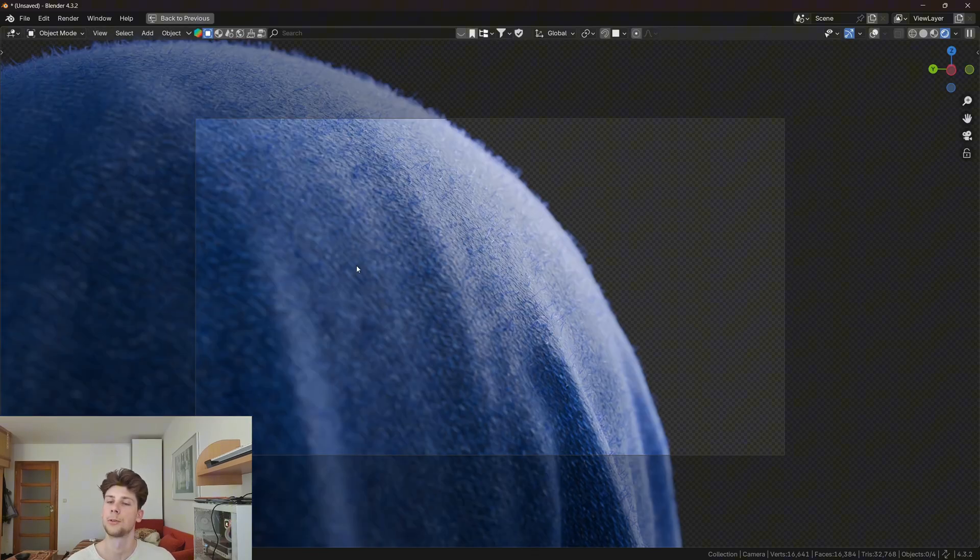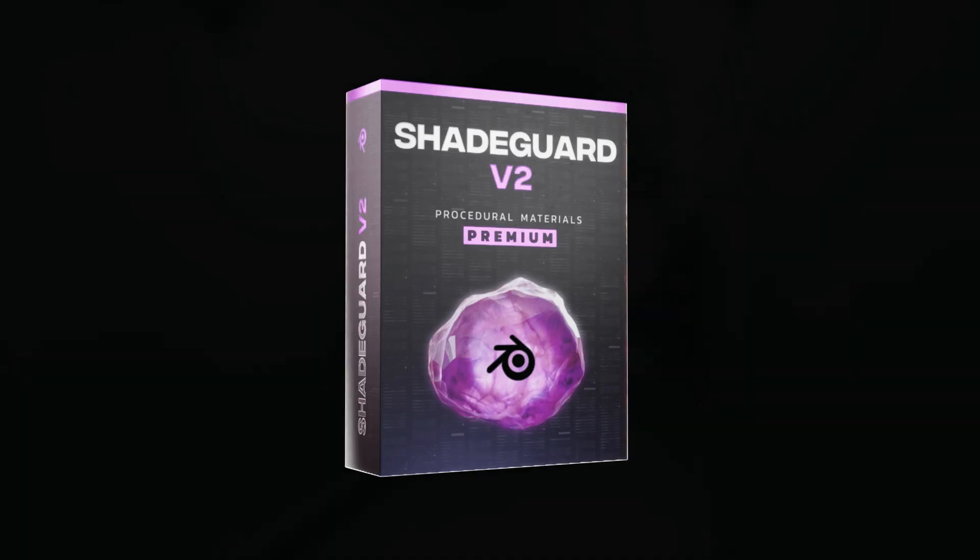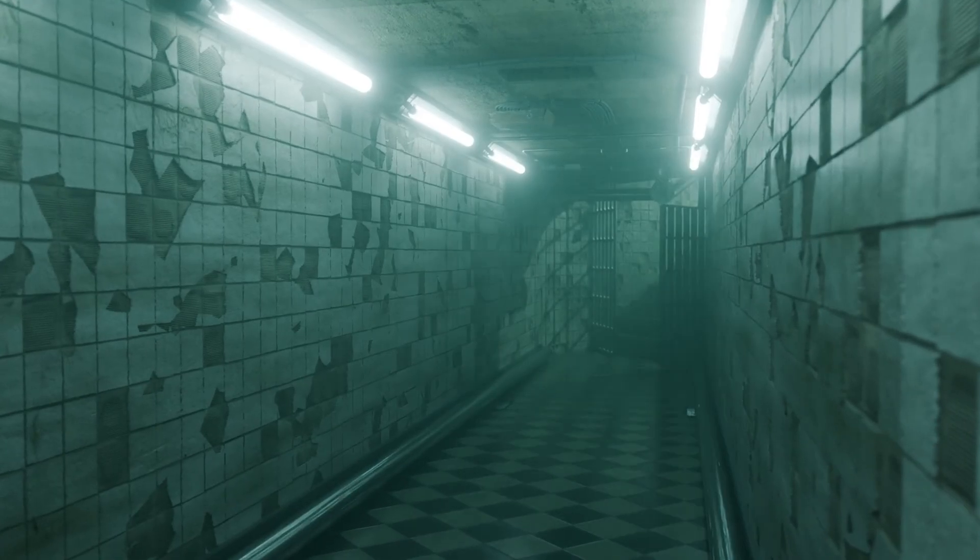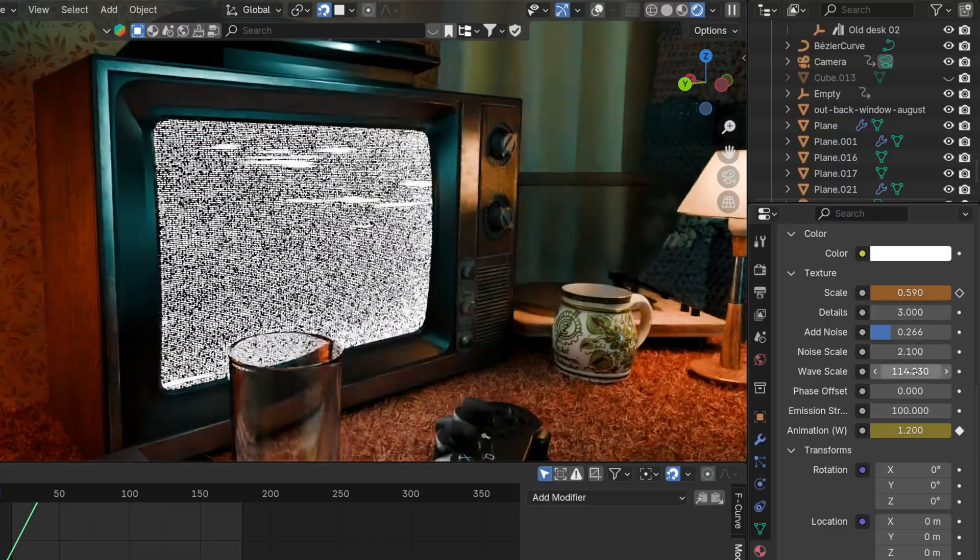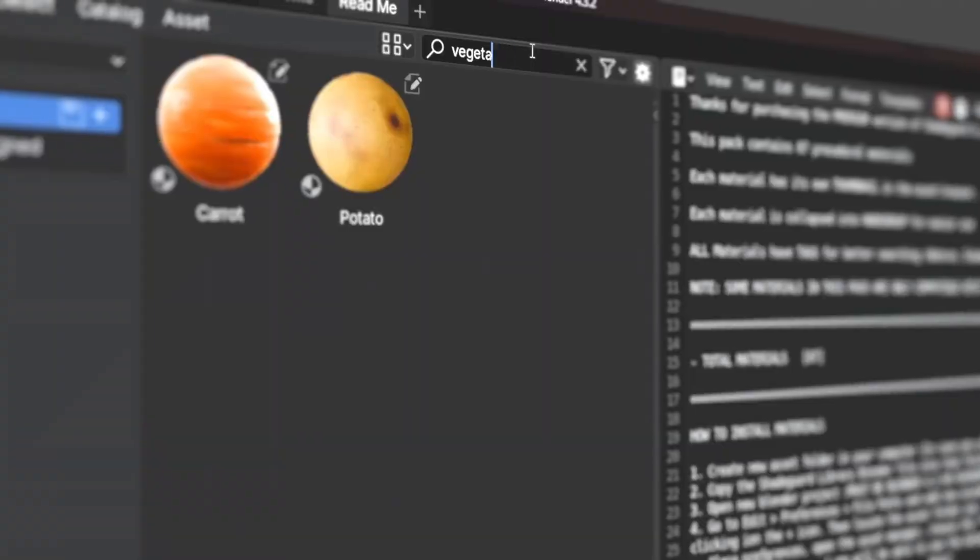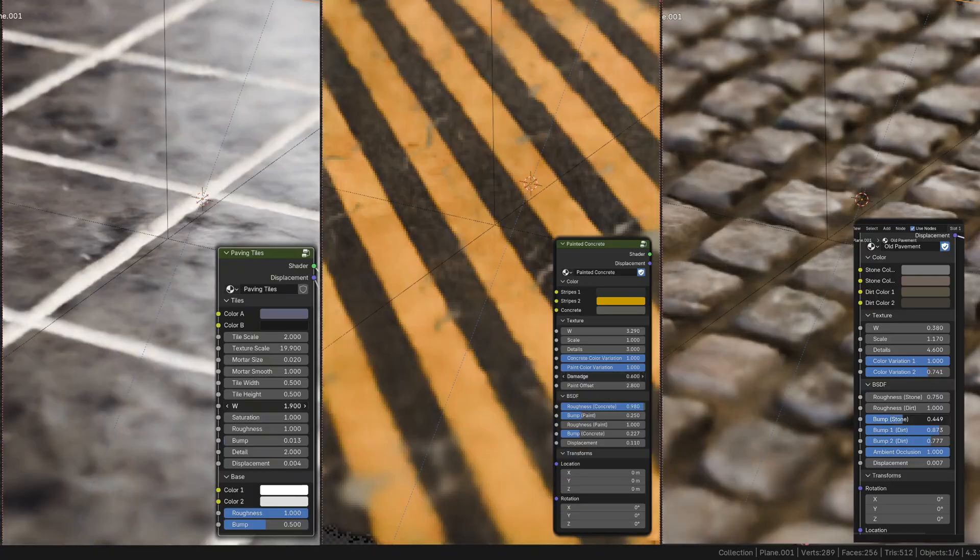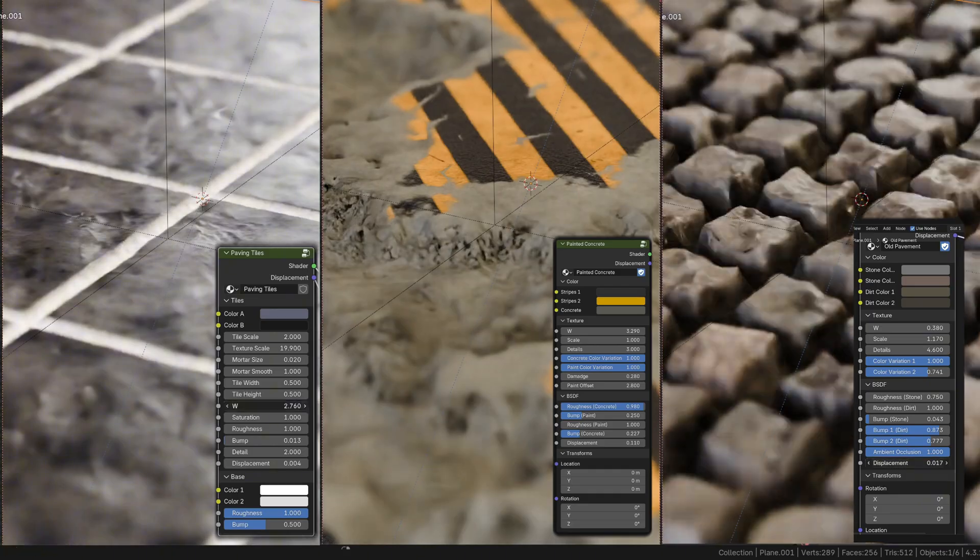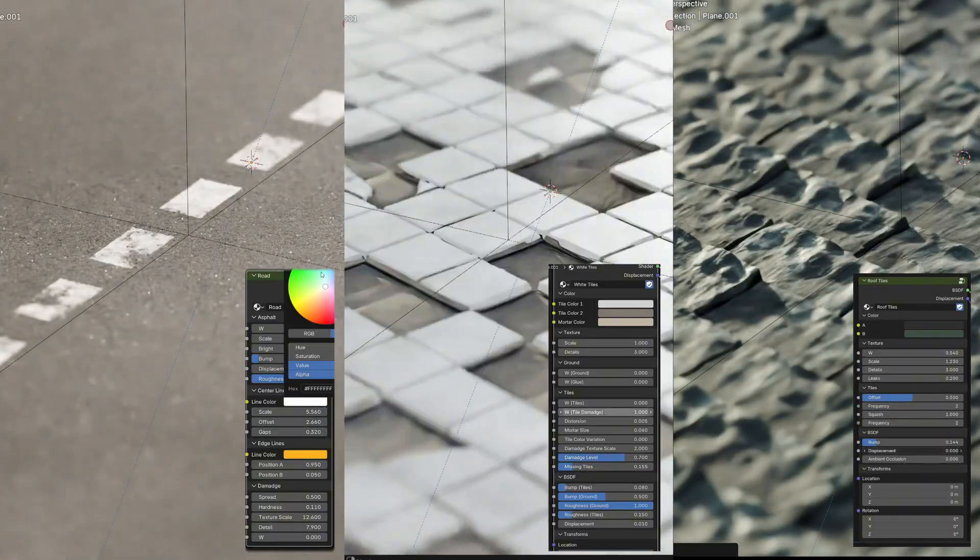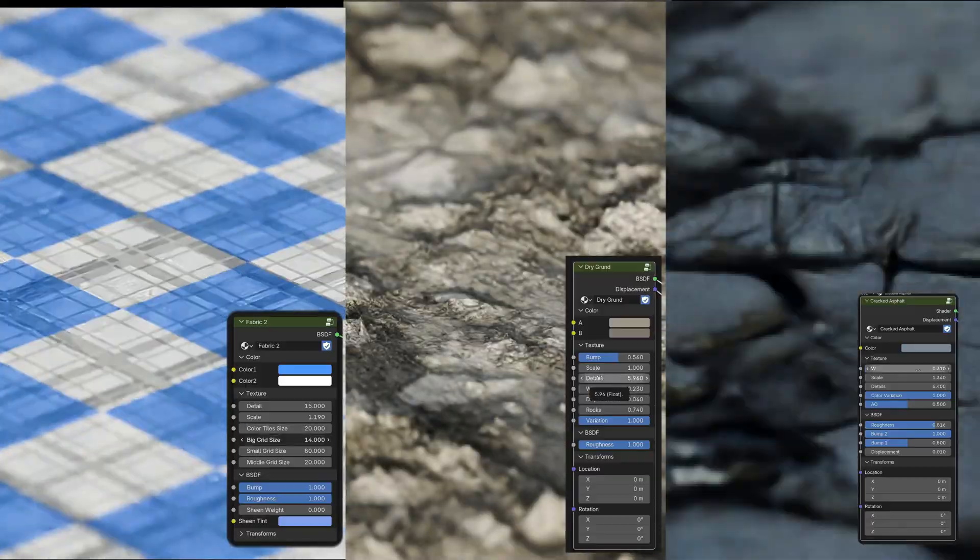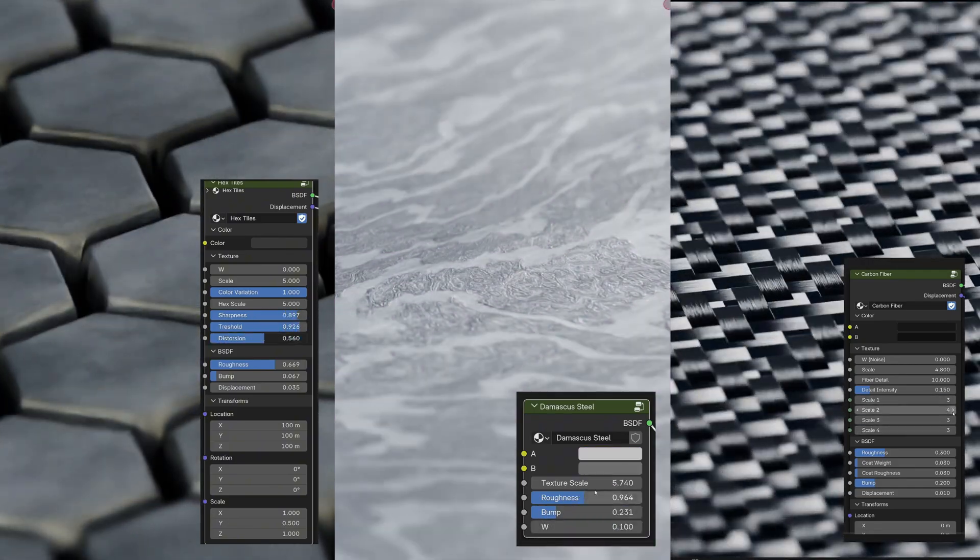And this is basically all for the video. I hope you enjoyed watching it and learned how to make cloth in Blender. Also check out my Shader Library, which is a pack of procedural materials for Blender that you can adjust, customize, and even animate. You can find over 80 different materials from nature, urban areas, and even effects. If you're interested, it's the first link in the description. With that being said, that's all from me and I'm gonna see you in the next video.